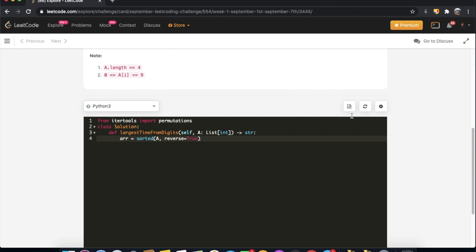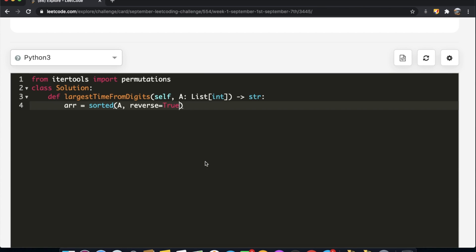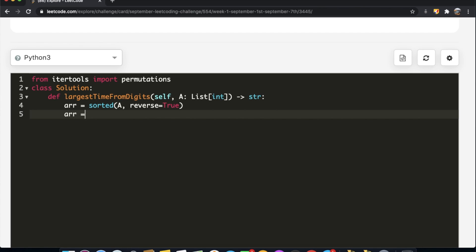The reason we sort in descending order is so we get numbers from largest to smallest, and the first permutation that fits our parameters is already our largest possible answer. Also, we sort the original four-element array first rather than after generating permutations — sorting 4 elements is faster than sorting 24 combinations.